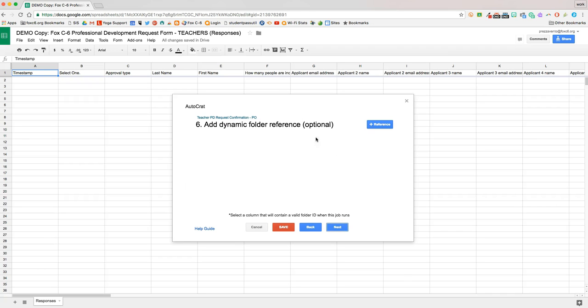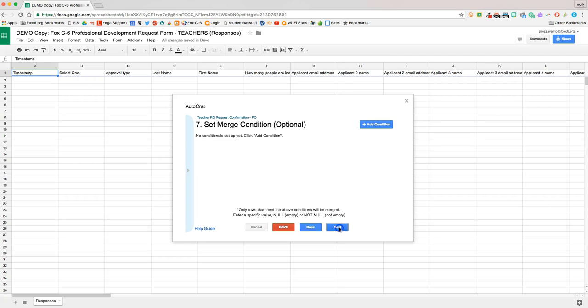And I'll hit next. And a dynamic folder reference would be an additional folder we're going to put it in, but we're going to skip this, and hit next.